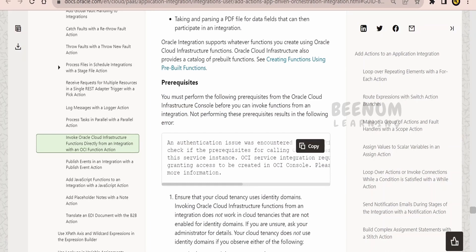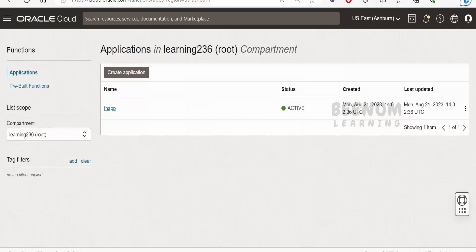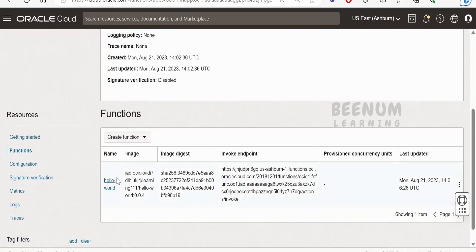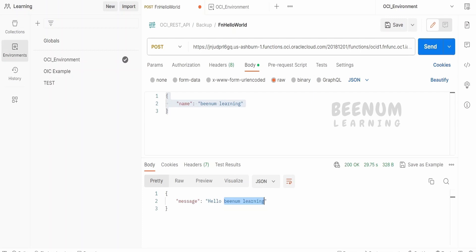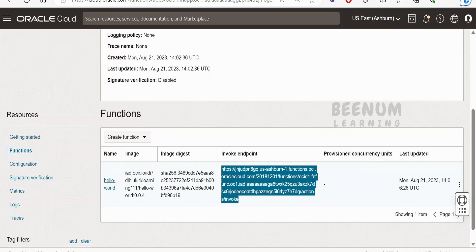There are a few prerequisites to follow in order to build an integration, which we will talk about shortly. First, I will show you the function I have created. I have created this application with the name fnapp, and I have deployed a simple Python function named hello-world. The function accepts a name in the request — for example, BNM Learning — and returns a greeting like 'Hello' followed by that name. This is a simple use case, but in a real business scenario you will have more complex logic. This is the function we are trying to invoke from the integration.